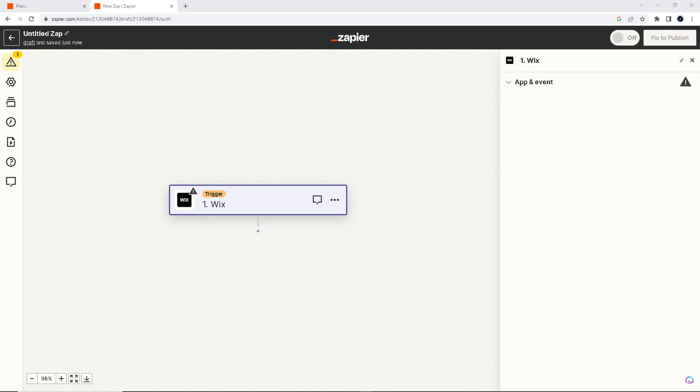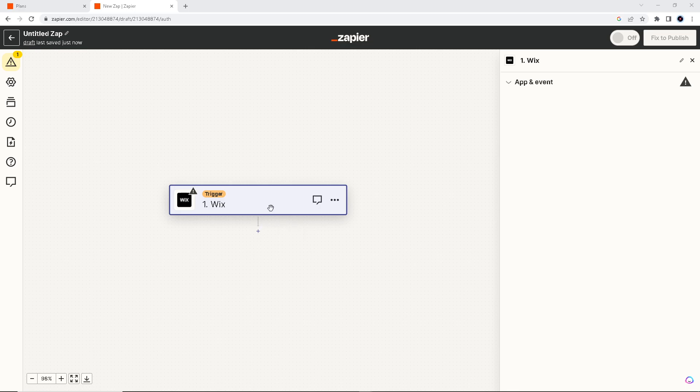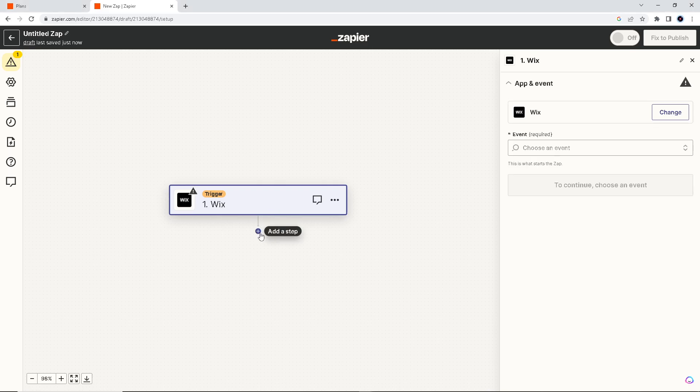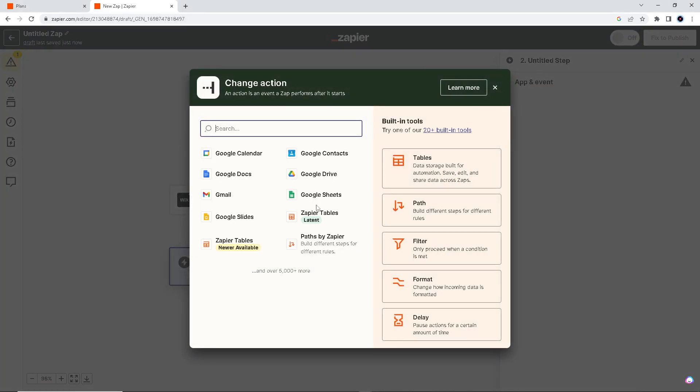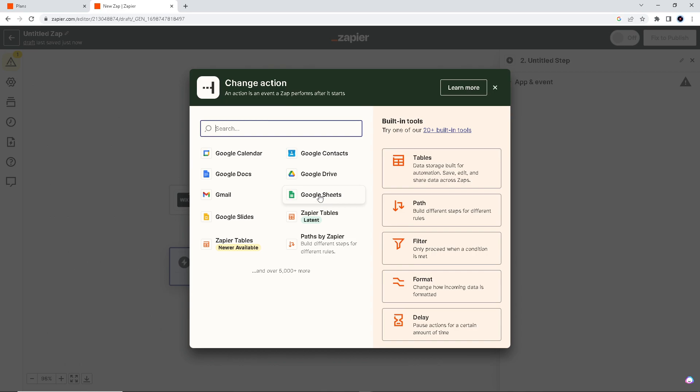Here, basically you can customize the integration to fit your specific needs. Say we want to integrate Wix of course to our Google Sheets, so Google Sheets is automatically shown here, so click on that.